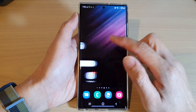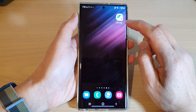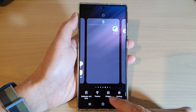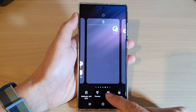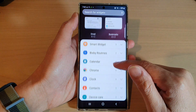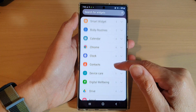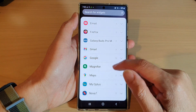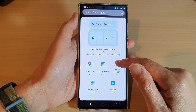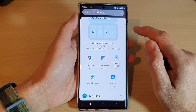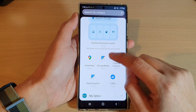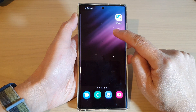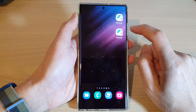On the home screen, touch and hold. Next, tap on widgets at the bottom. Swipe up to scroll down and tap on Maps, then swipe up again and drag the driving mode widget to the home screen and let go.